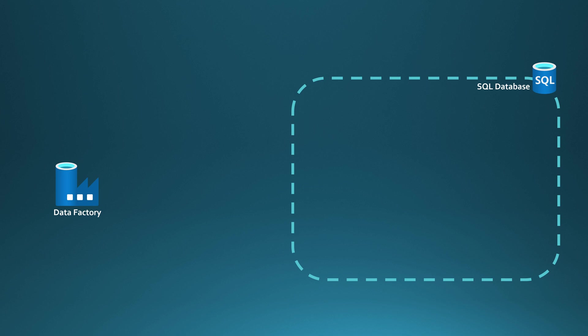First, we have to consider the Azure resource that encapsulates the SQL database, and that is Azure SQL Server.